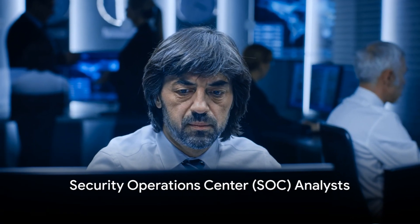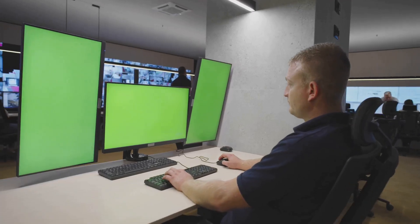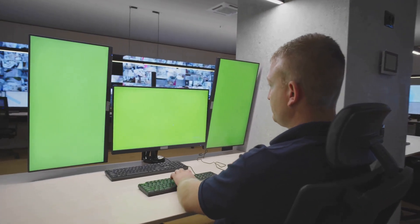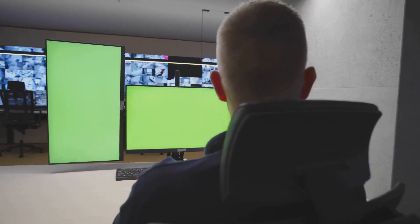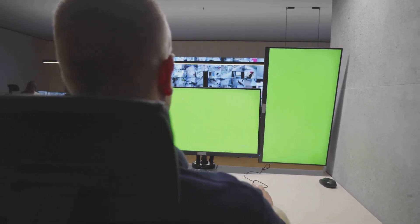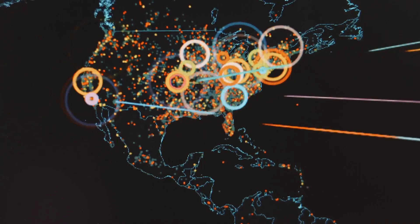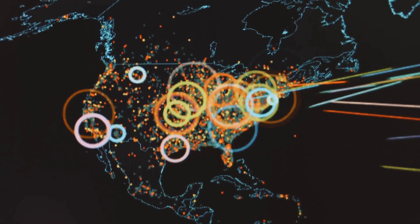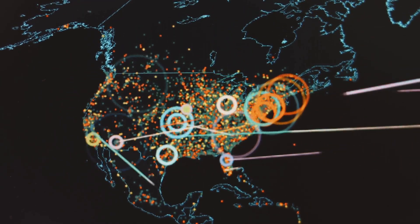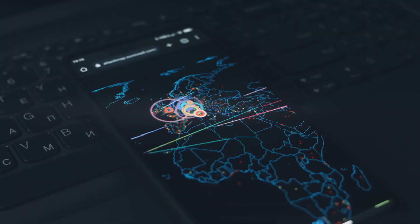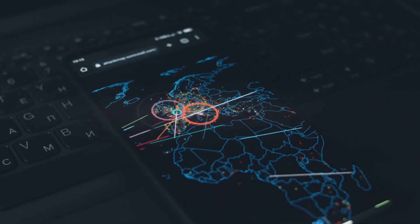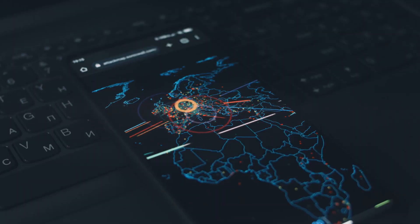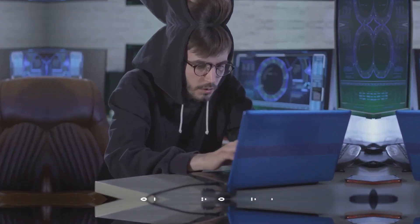Then, we have the security operations center, or SOC analysts. These professionals work in security operations centers to monitor and analyze security alerts and events generated by security tools and systems. They triage security incidents, investigate security events, and respond to security threats in real time to protect an organization's IT environment from cyber attacks.